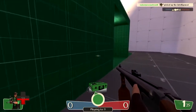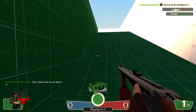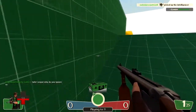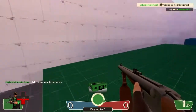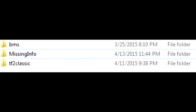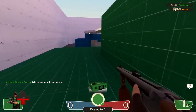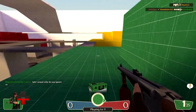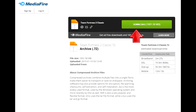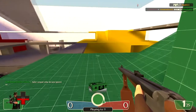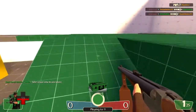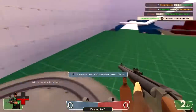Once all of those things are downloaded, extract everything to your Source Mods directory, and you should have a folder after extracting called TF2 Classic. Now make sure that you install them in the correct order: install the client first, patch 1.8.0 second, and the latest patch third. If you install them in the wrong order, you might overwrite the wrong files.